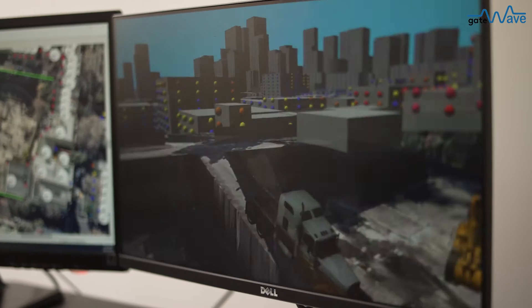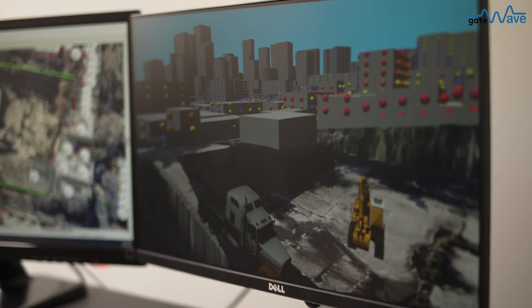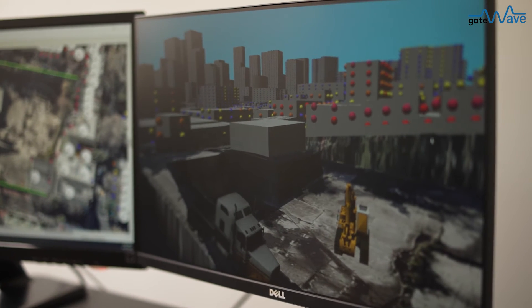All the noise predictions in GateWave conform to international standards and industry best practice. In addition to airborne noise, GateWave can also assess ground-borne noise and vibration from tunnelling works and vibration from surface works.